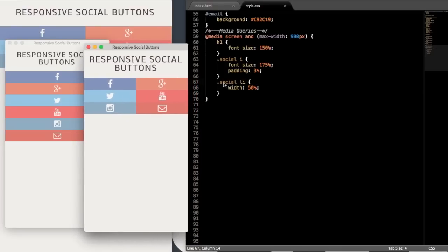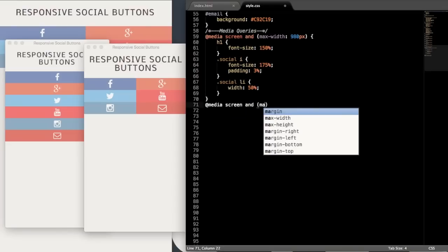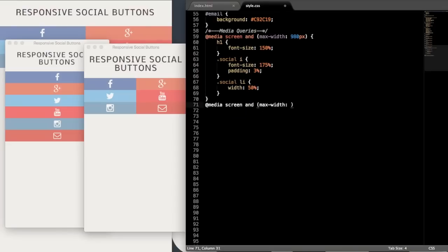So that's up to you if you wanted to leave it like that, of course. But let's add our next and last media query here, and we'll just make this for a max-width of 768 pixels.